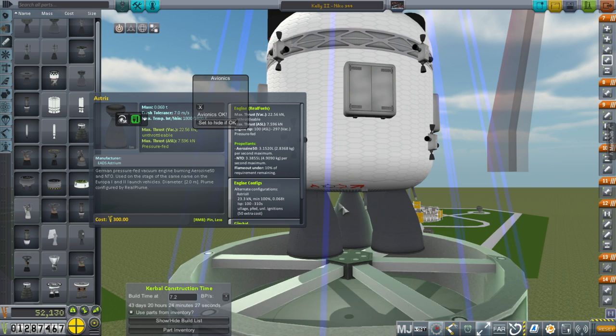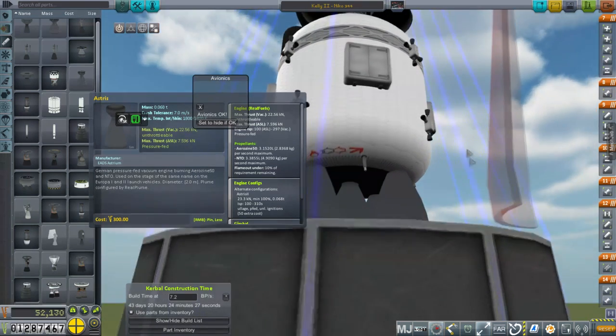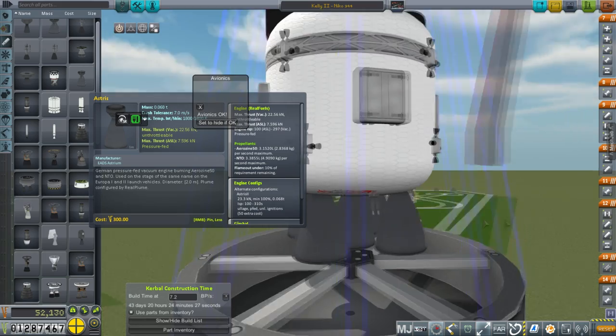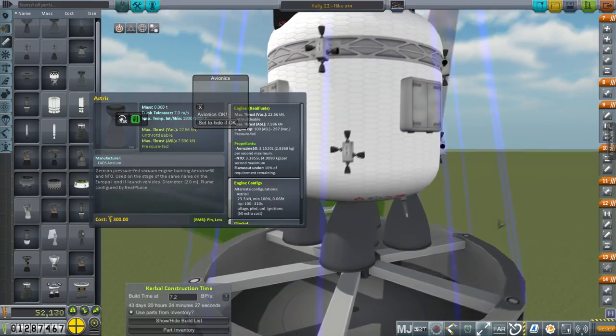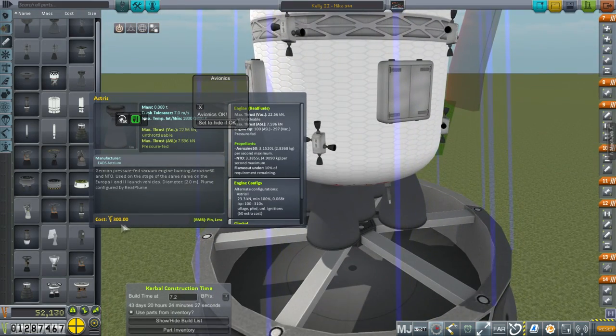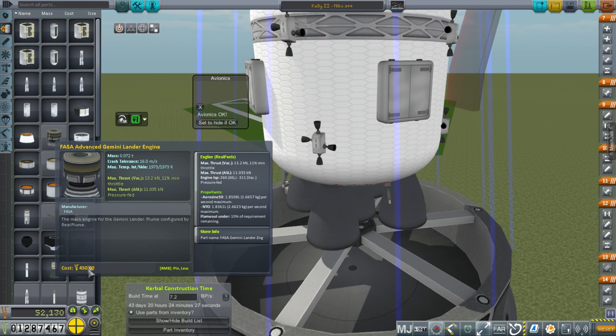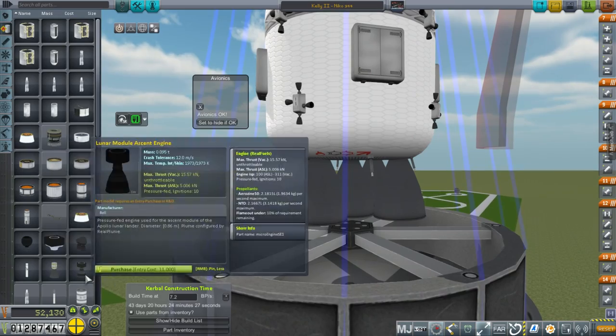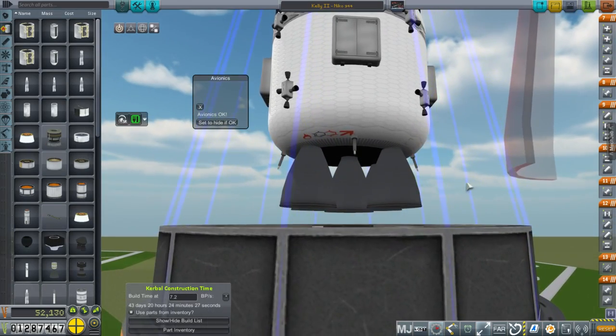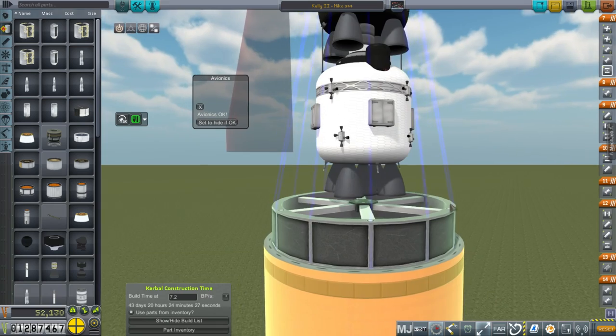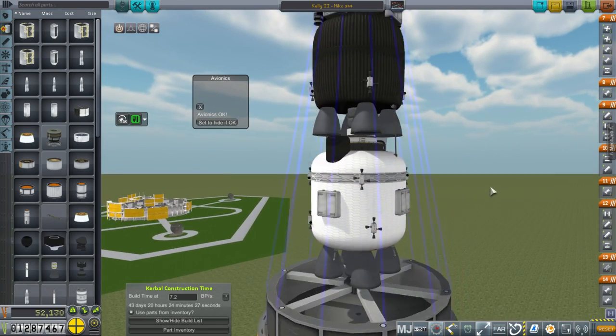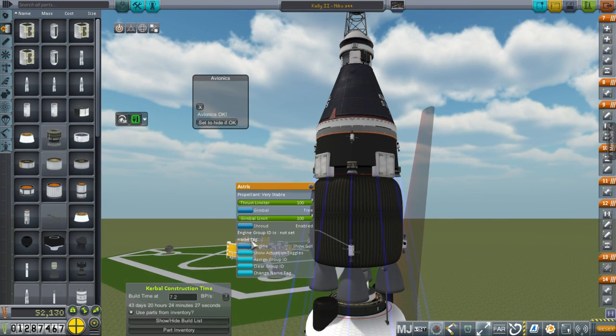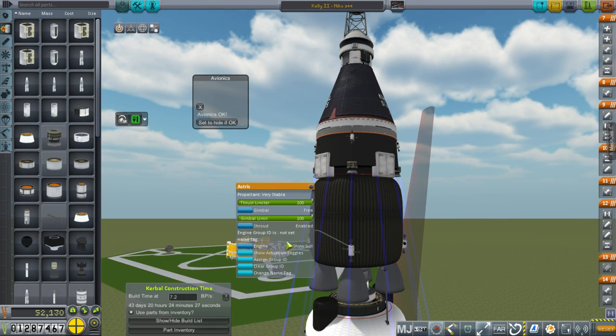Whereas the Advanced Gemini Lander engine has 311 vacuum specific impulse, also pressure-fed, also infinite ignitions, but it's actually heavier, despite having half the thrust. It can throttle, which is nice. But 0.072 versus this one's 0.068. Now, this can't throttle, so that's a downside. But it looks better. And it gives twice as much thrust per engine. And you look at this, 300 cost. This one, each one, 450. So we need twice as many of these to match these. And they cost more each. So, obviously, we're going to go with the asterisk 2s.